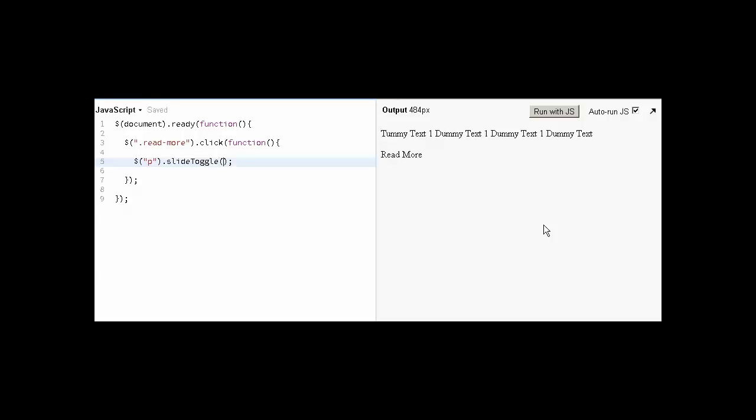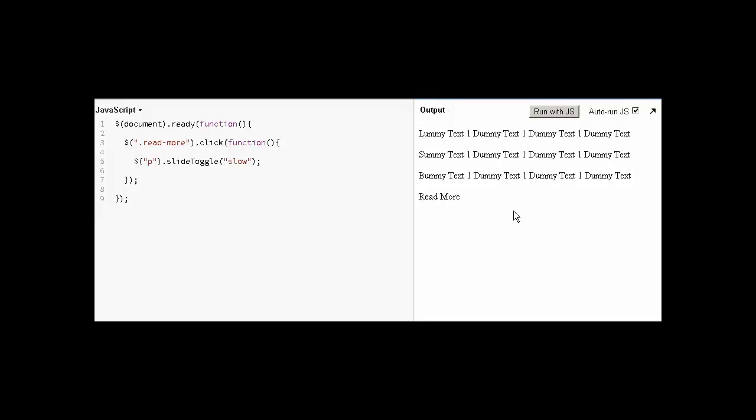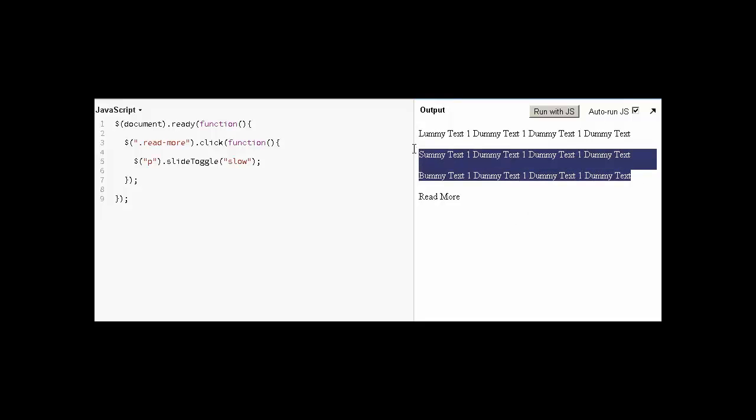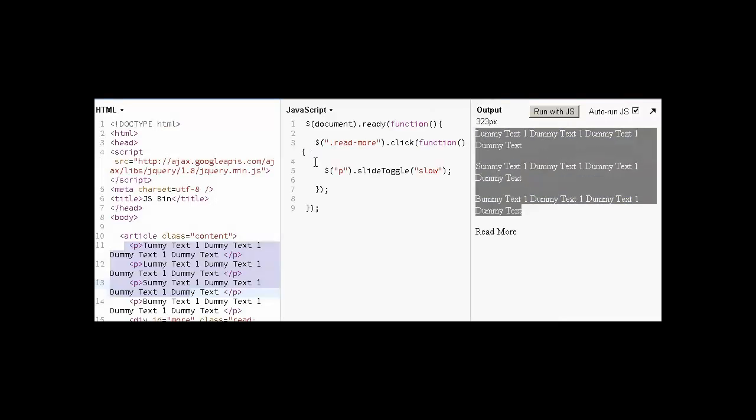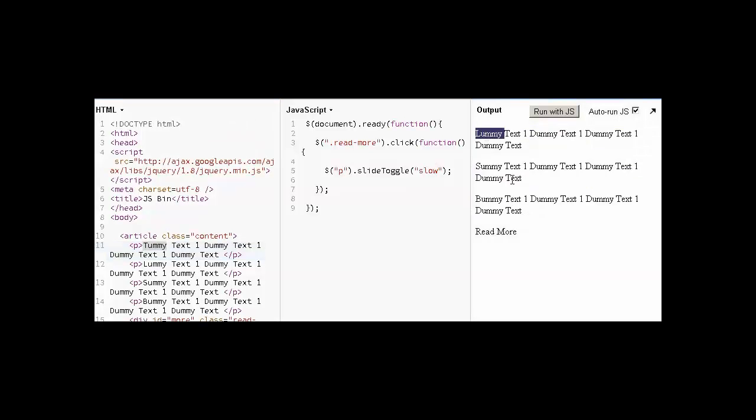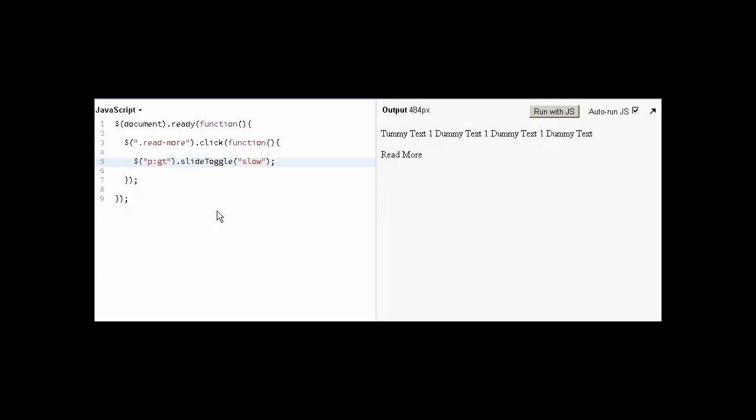Let's suppose we use slide toggle. Let's run this example. When I click read more, you can see all the paragraphs are showing, but the first one has gone because we have the first one and we are showing the rest. So the first one is not visible. To get the first one visible, we use GT, means greater than zero.